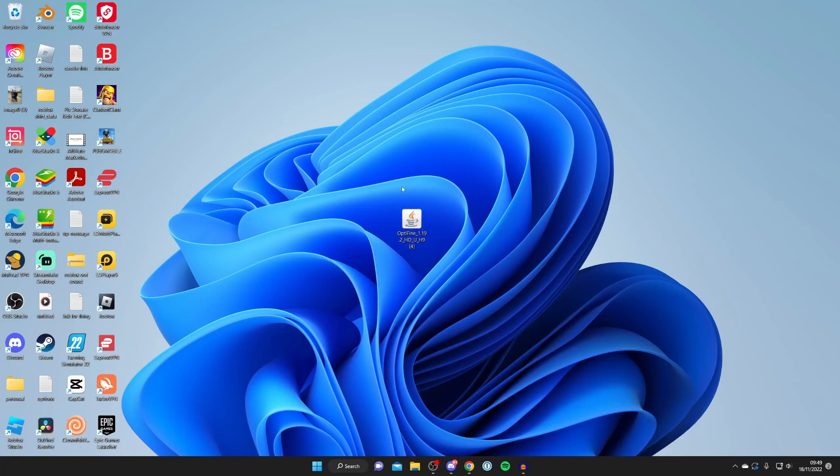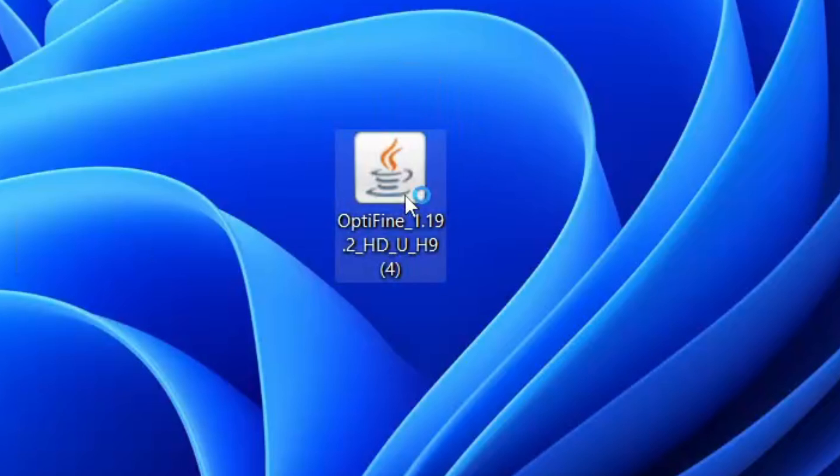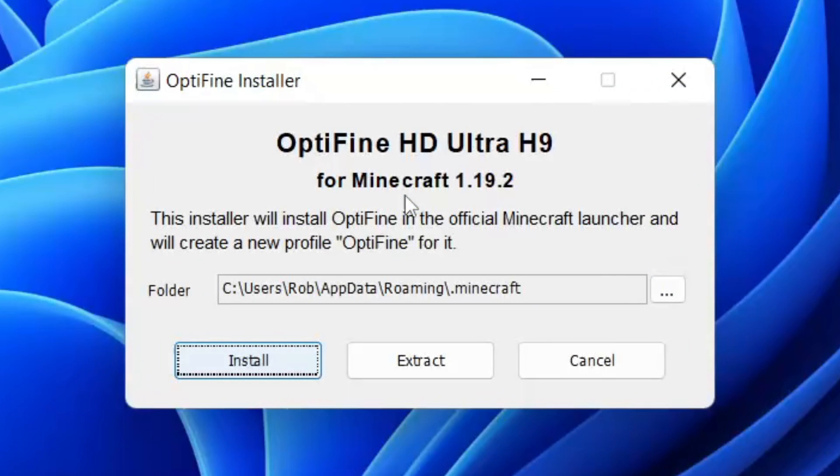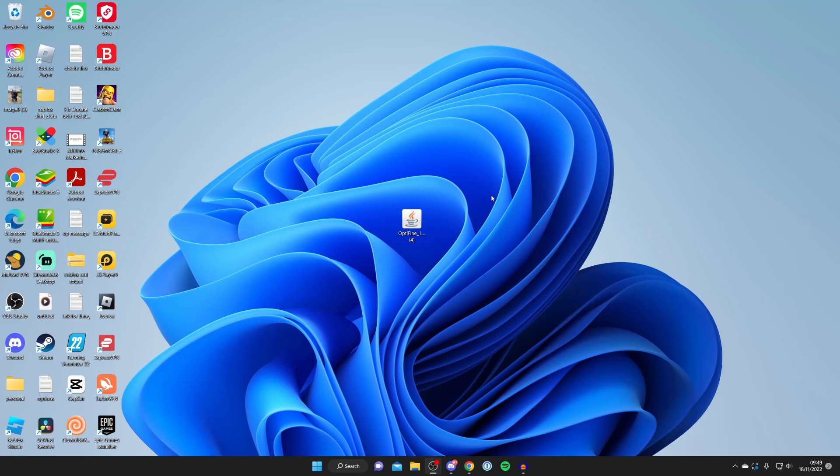And now, all we need to do is double tap on it, just like so. And what should happen is you get the OptiFine installer pop-up. But if you don't, do not worry at all.